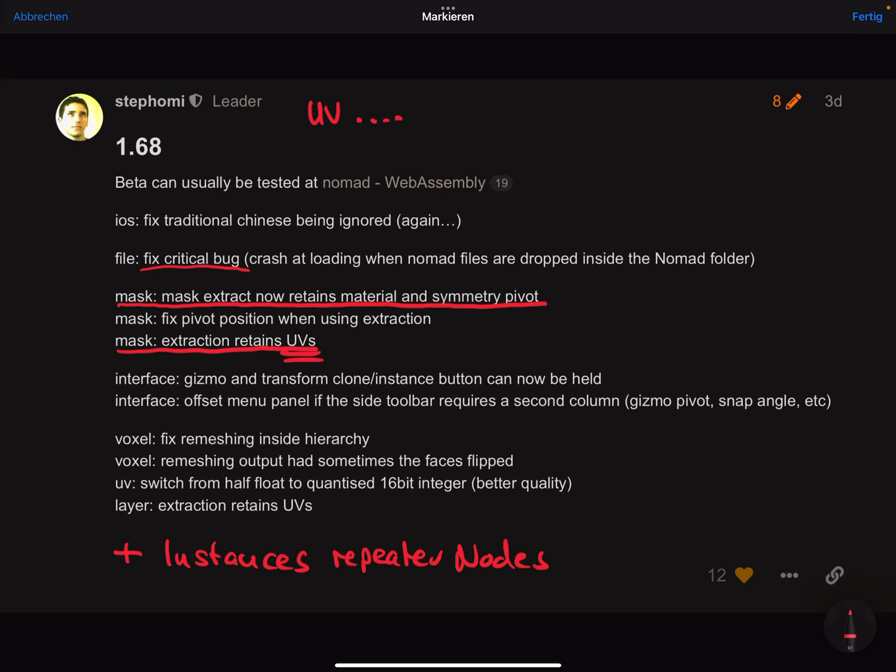Interface changes: the gizmo and transform clone instance button can now be held - you can press and hold it and create a lot of clones and instances. Voxel remeshing, layer extraction retains UVs. The thing with the UVs is important, I'll show it now along with instance repeater nodes. I'll go to Nomad Sculpt.